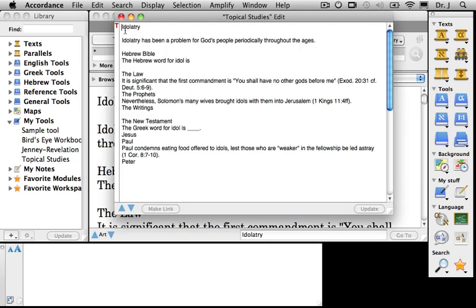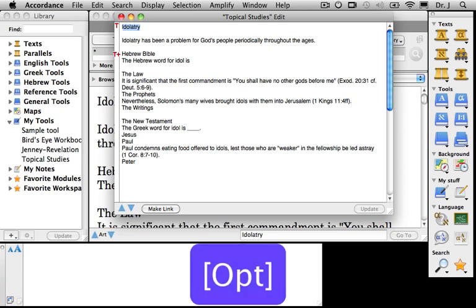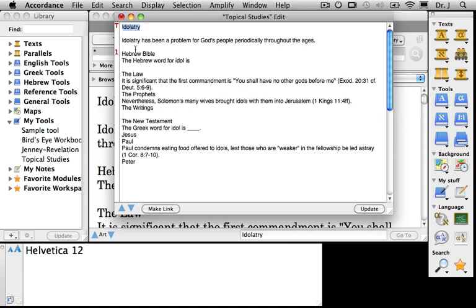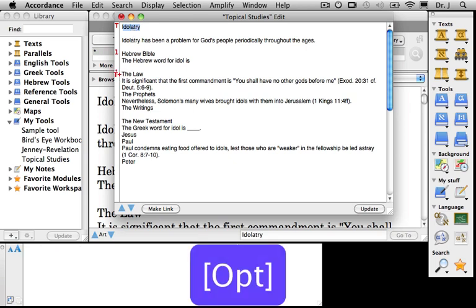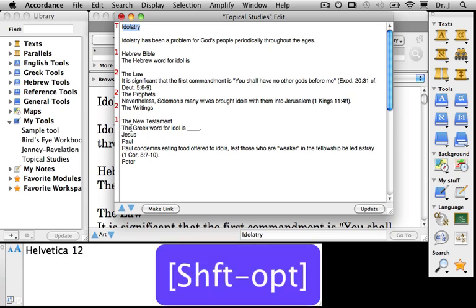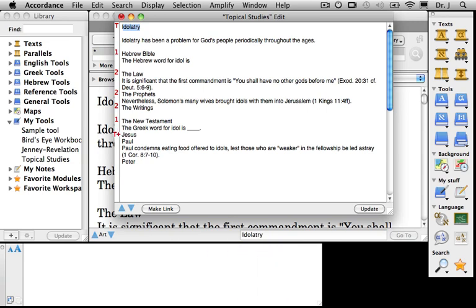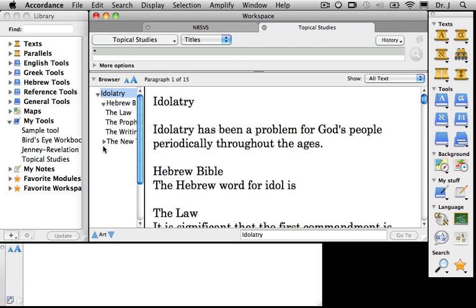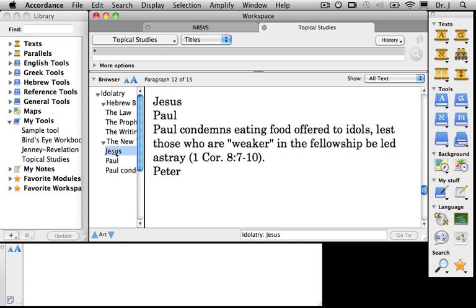Let's shift some of these things around. Did you notice when I entered Idolatry that it immediately entered a T for Title? I have some other titles I'd like here. I'll hold the Option key and click once, and Hebrew Bible is now a subheading under Idolatry. I'll click under Law twice this time because I want the Law, the Prophets, and the Writings to each be sub-subheadings. If I click once too often, I can hold the Shift key and the Option key and click it back. For New Testament, I want this to be a major heading as well, and my subheadings happen to be Jesus, Paul, and Peter. I'll click Update, and we'll open the browser in the tool window so you can see that I now have titles that are nested and give me the opportunity to click from place to place in my tool just like normal.